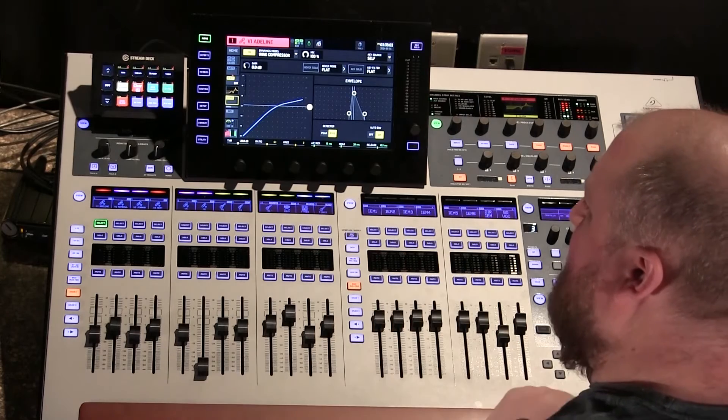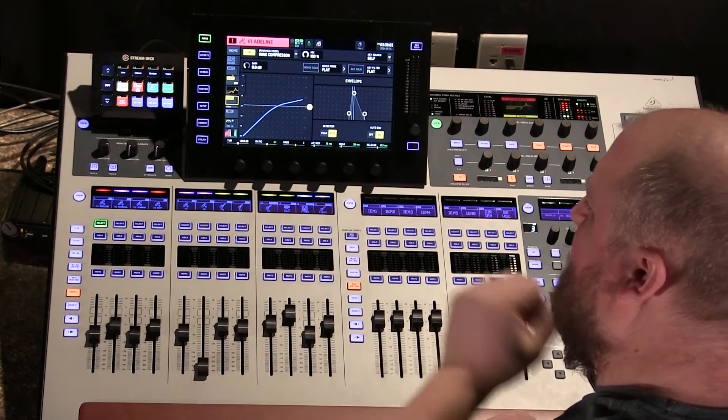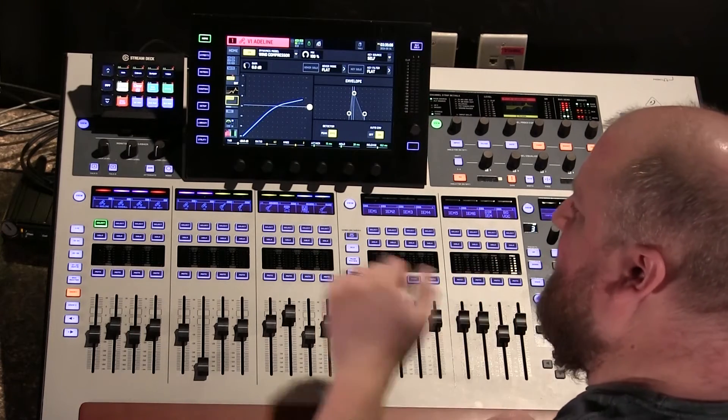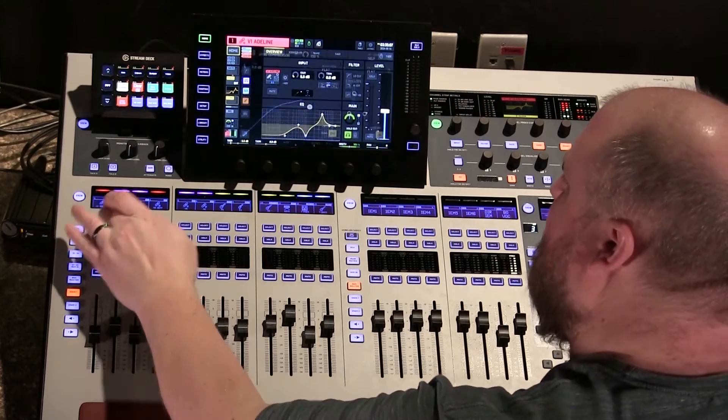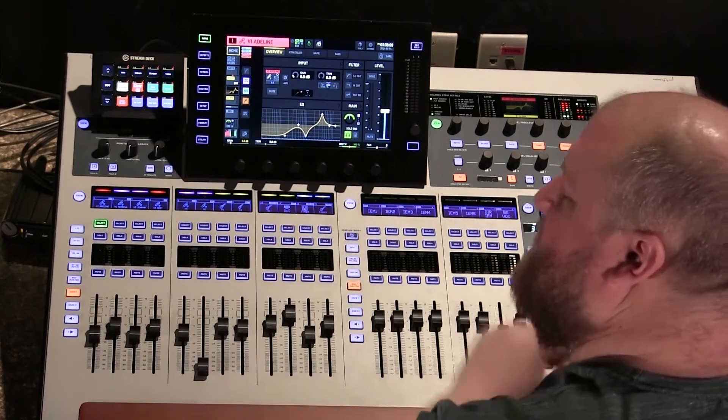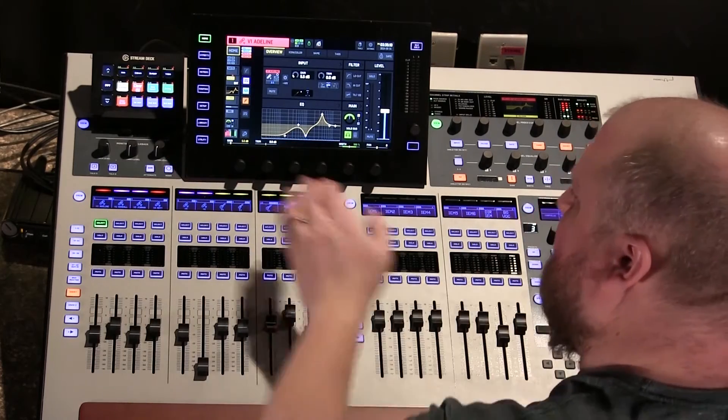So we have a compressor set, and we have an EQ set for this vocalist. So when we get really happy with that, we're going to go ahead and save that so we can recall it next time.